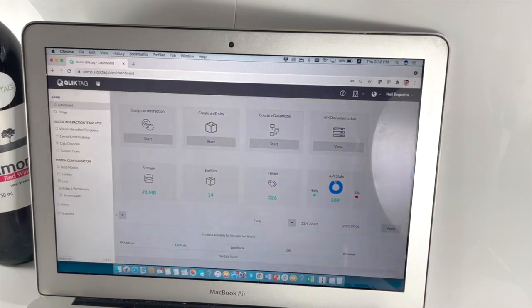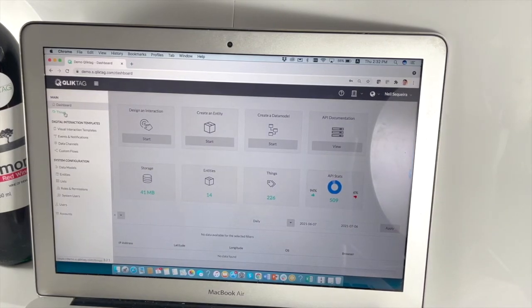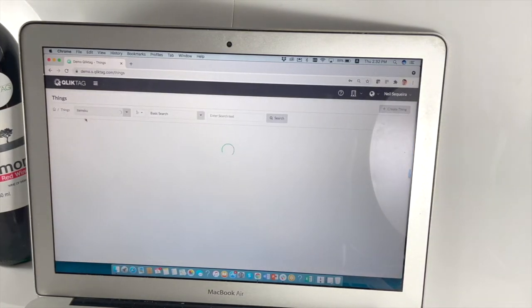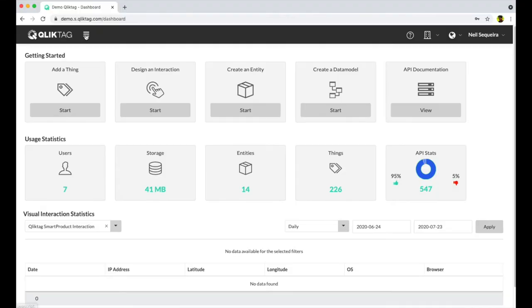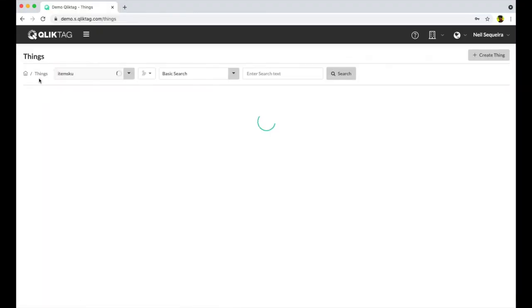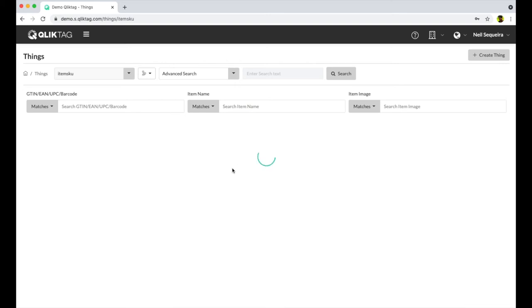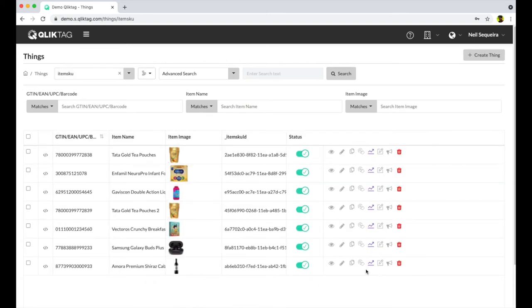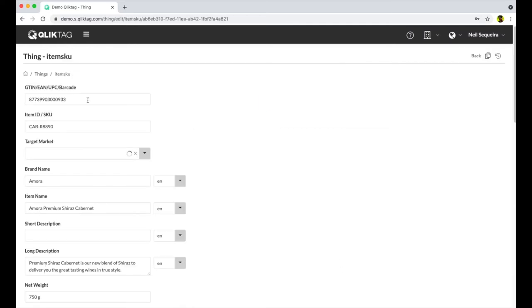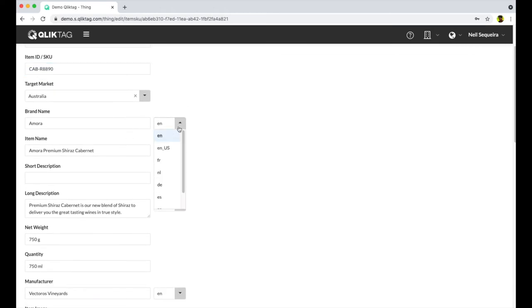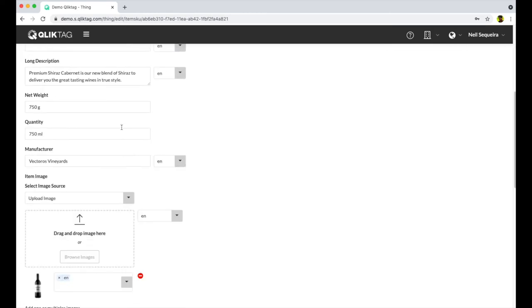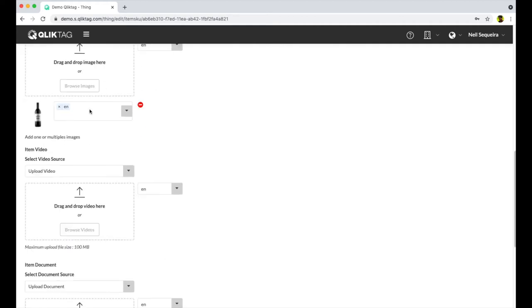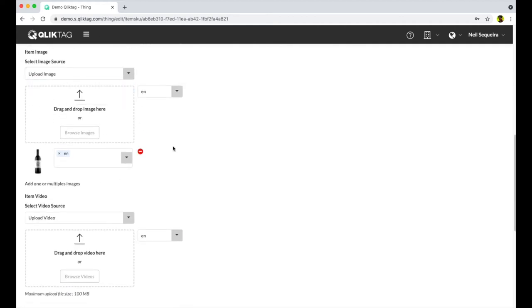Now let's take a look at how this was set up within the ClickTag platform. We first captured and stored the data attributes about the product, which in this case is the bottle of wine. The data model and attributes can be customized based on what information you want to capture and store.